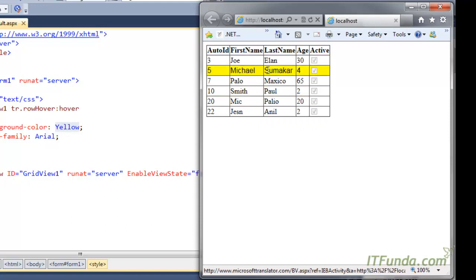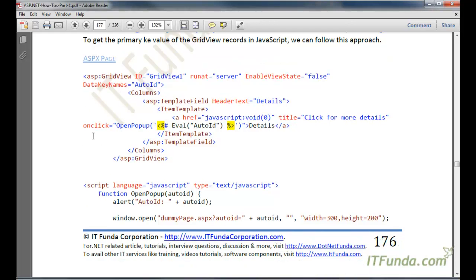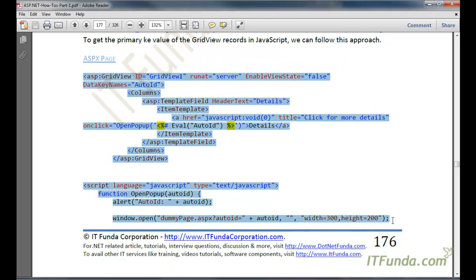By default nothing changes, but as soon as you mouse over a row, this CSS style takes effect and you see the mouse-over effect. Now the next how-to is related to getting the primary key value from GridView rows - how to get the primary key value of GridView rows in JavaScript. This is useful when you want to show a pop-up and display related records in that pop-up page, for which you naturally need a primary key to pass to the pop-up page. To do that, we are first going to frame our ASPX page.